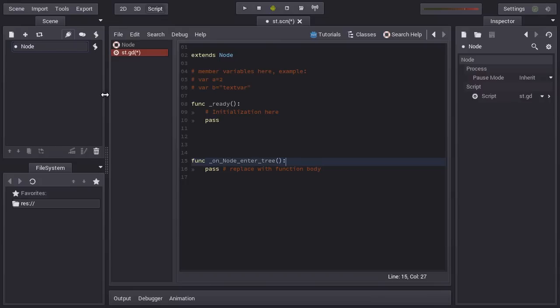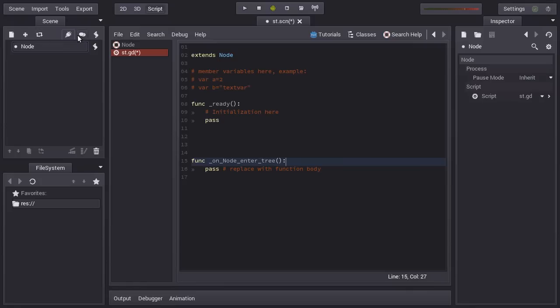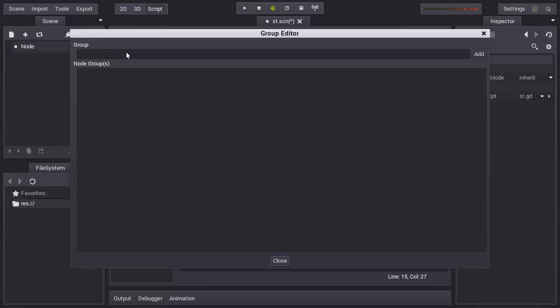So what else can we do with the node besides signals? Something interesting is that in Godot you can use groups to group your nodes. For example, you press this here, the button with the two balloons. And you can see a list of groups. In general, it's empty because Godot does not use groups much internally.